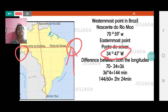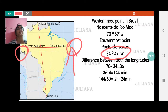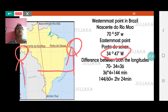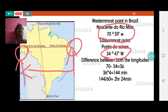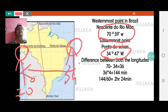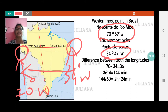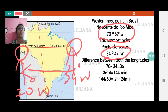We will take it as 34 degrees — minutes we will not be taking into consideration. The westernmost point goes right up to 70 degrees 59 minutes west, so we take 70 degrees. So from 34 degrees west to 70 degrees west — these are the easternmost and westernmost boundaries of Brazil.